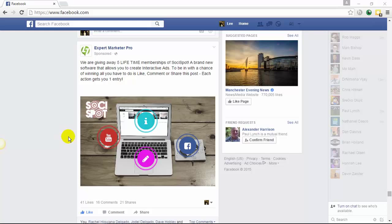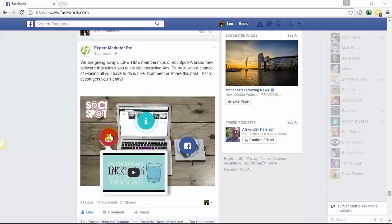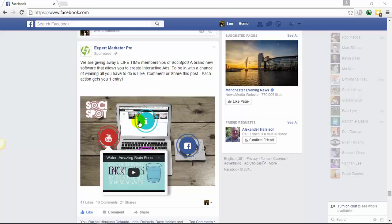From within the hotspots, you can add virtually whatever you want to be displayed. For this, we've added four elements. We've added the video element where you can actually have a video from within the ad, which tells your prospective clients more about the product that you are wanting to promote.